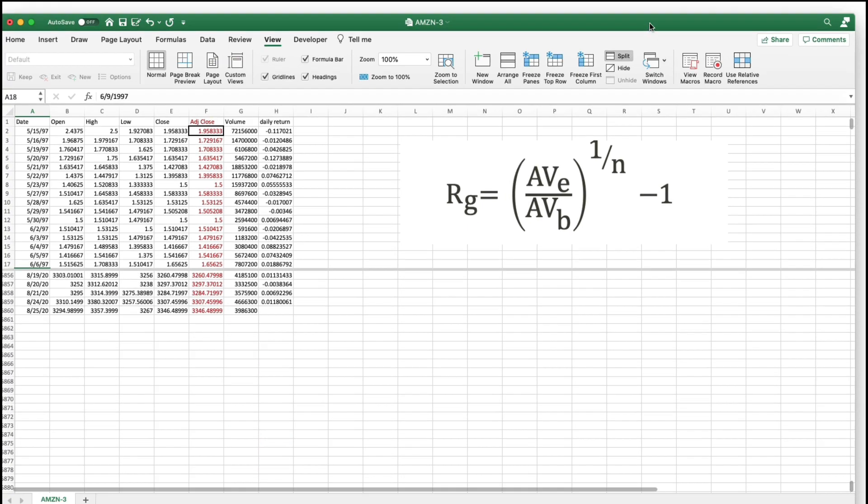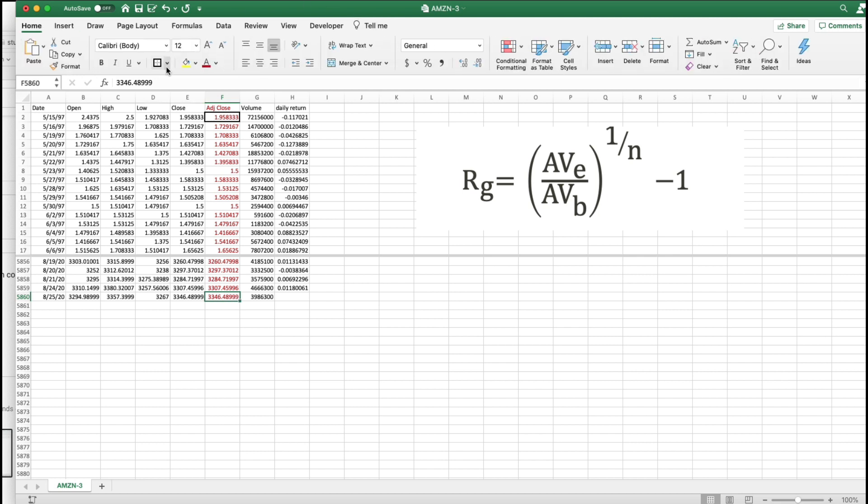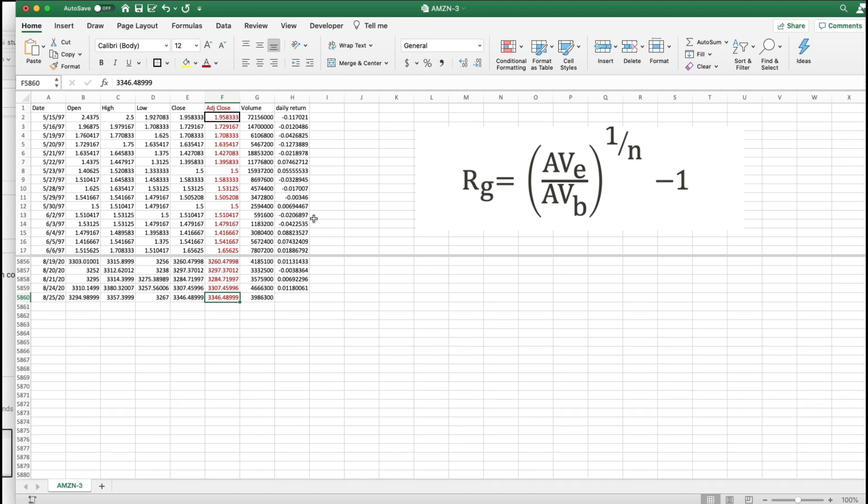Alright, there they are. And I only need these two. So, I'm going to put a box around this one, too. So, there. This is AVe. This is AVb. I need the N.